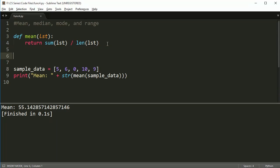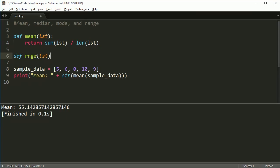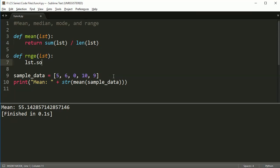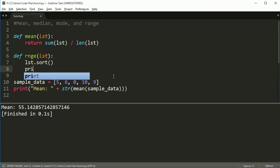So let's go ahead and do the next one. Mean is super easy. The next one that is pretty easy is range. Range, we can't actually use the real name of range because that's used with for loops, but we can use rnge. And we're going to pass in list again. Range is the biggest number minus the smallest number.